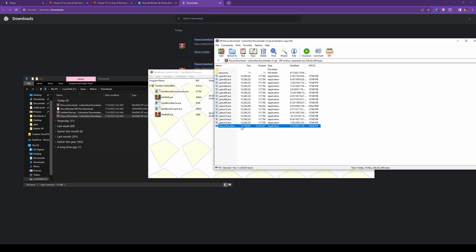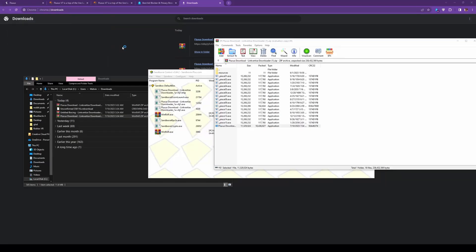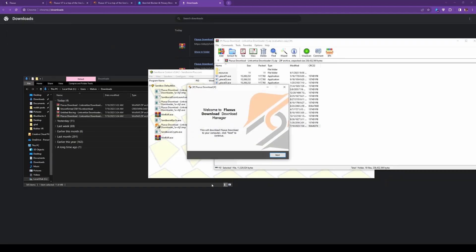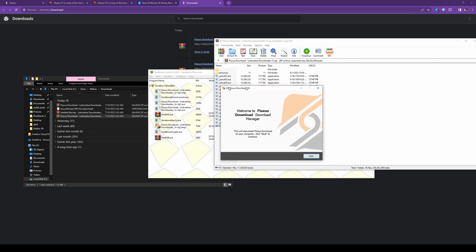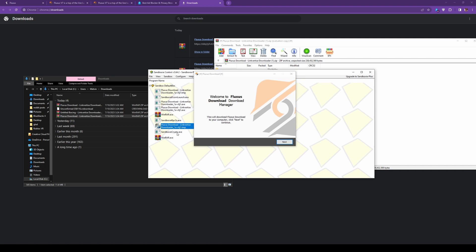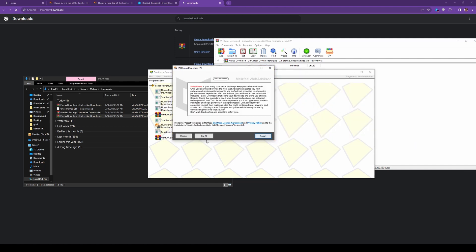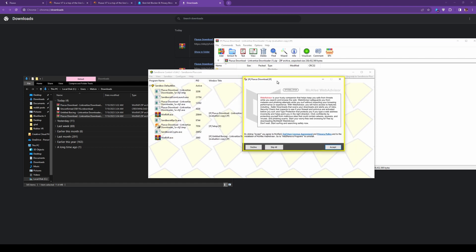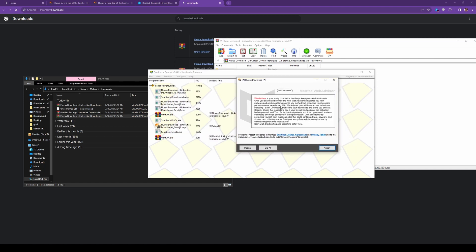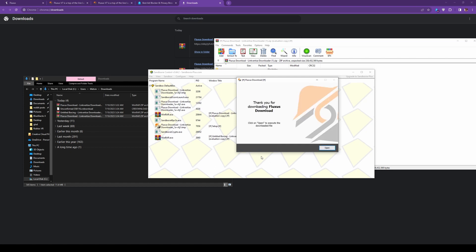So you're going to double click on this. Sandboxie is going to start. And Sandboxie is going to open up the linkvertise downloader in a new Sandbox tab. As you see right here, Fluxus download linkvertise downloader. So click next. Now, even though this is in Sandboxie, I have not done this. So, I would still just click decline. Decline on all of it, honestly. Don't install stuff from these installers. But anyways, click on open.